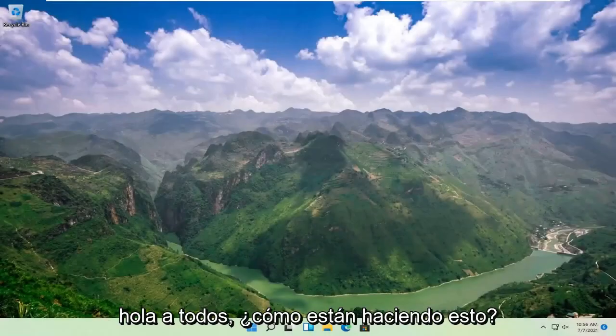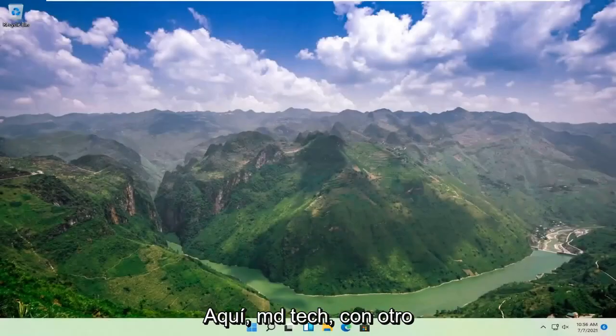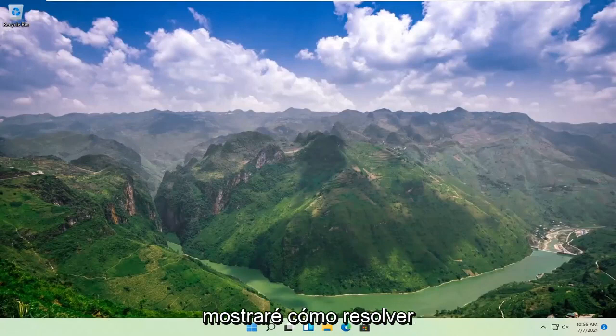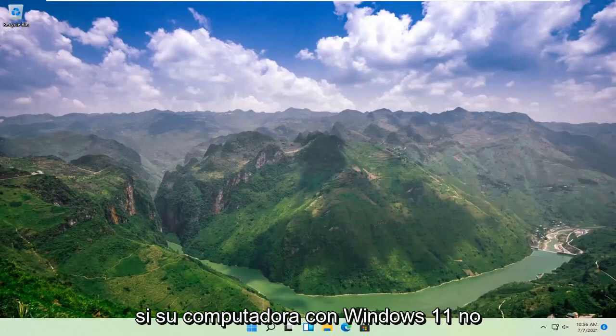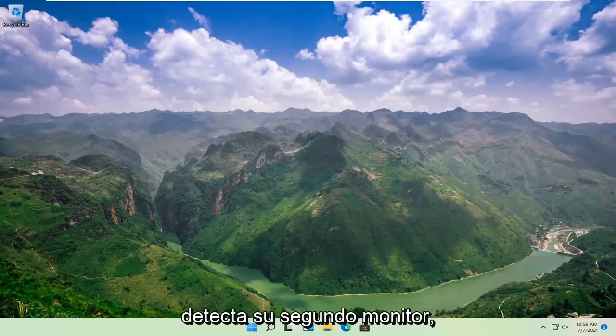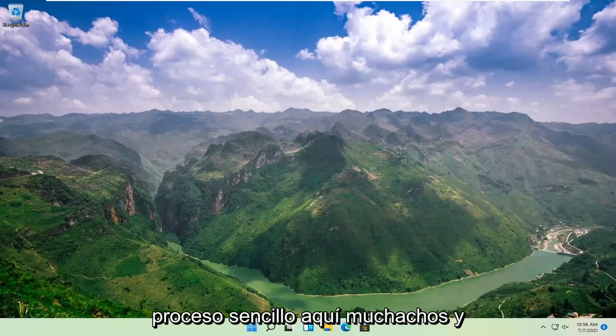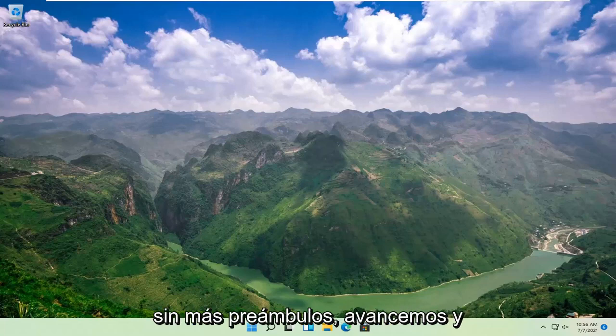Hello everyone, how are you doing? This is MD Tech here with another quick tutorial. In today's tutorial, I'm going to show you guys how to resolve if your Windows 11 computer is not detecting your second monitor. This will hopefully be a pretty straightforward process here guys.